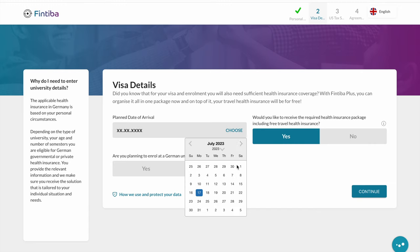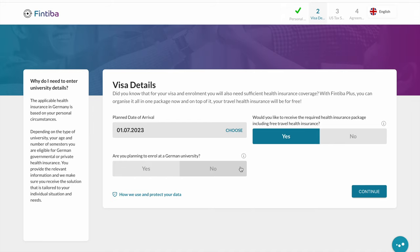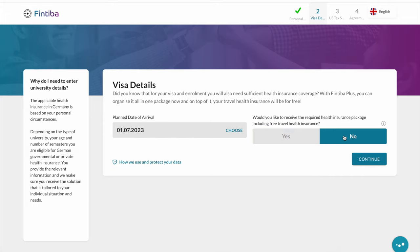Under visa details, you select when you want to arrive in Germany. As mentioned, Fintiba does offer other packages, but for this video we're only focusing on the normal blocked account. So we select 'No' for the health insurance and click continue.